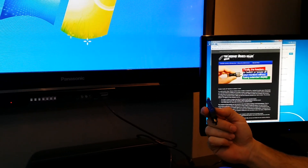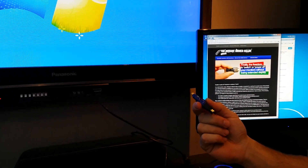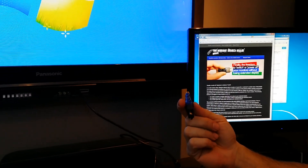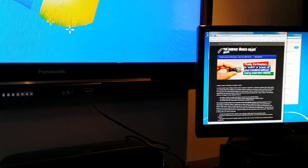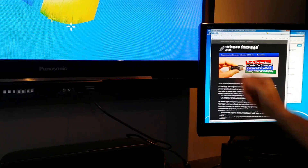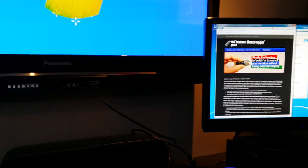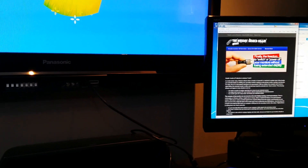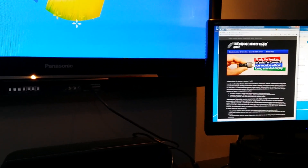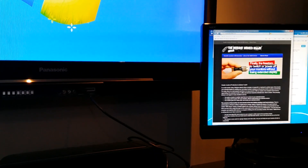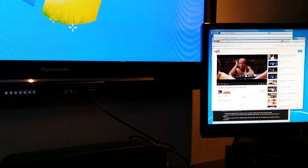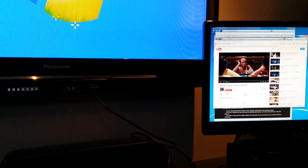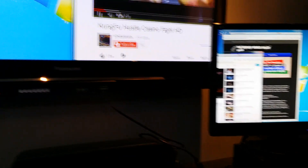Hi, this is the Monitor Detect Killer device. You can get that from our website, monitordetectkiller.com. So let me show you an example, a quick demonstration of what it's capable of doing.